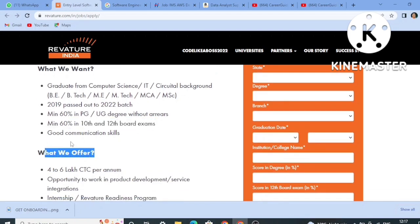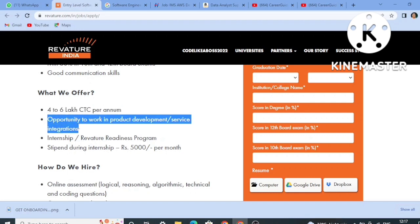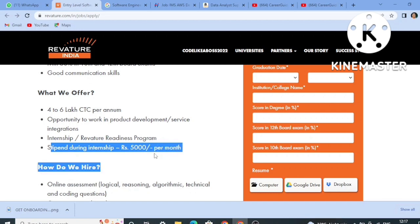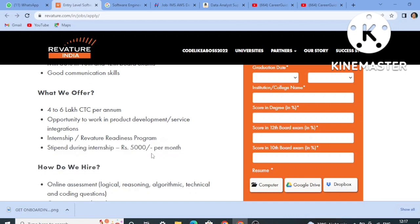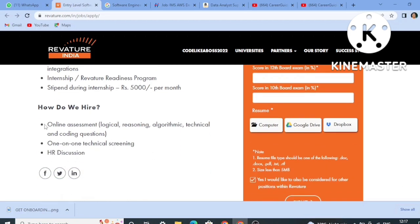What they offer: the salary package or CTC will be 4 to 6 LPA per annum, which will definitely depend upon the client, as it is a client-based company. After hiring you will understand the complete process, but minimum is 4 LPA and maximum is 6 LPA. There is also an opportunity to work in product development or service integration. After selection, there is the Revature Readiness Program internship with a stipend of 5,000 per month during the three-month training.